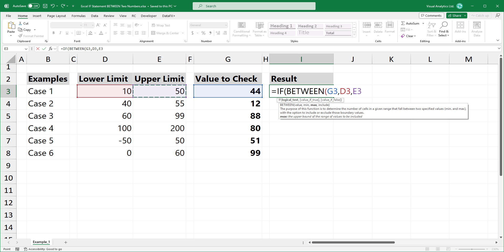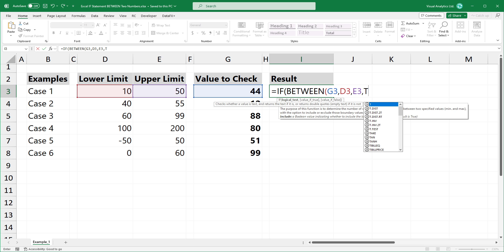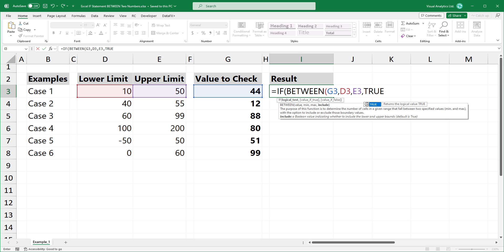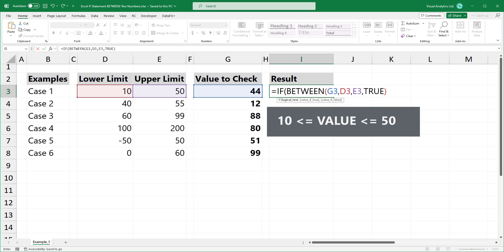The most important part is the fourth argument. If you want to include the upper and lower limits, use TRUE. This is the greater than or equal to and the less than equal to scenario.